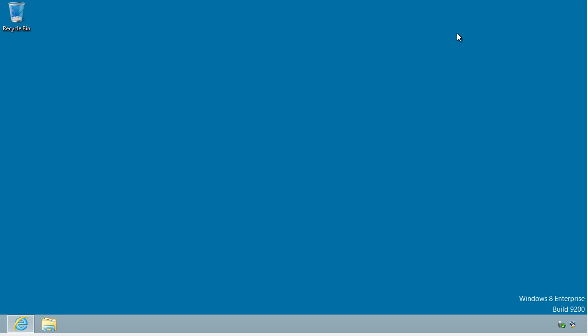There you have it — built-in enhancements to malware protection in Windows 8. I hope this has been informative for you, and I'd like to thank you for viewing.